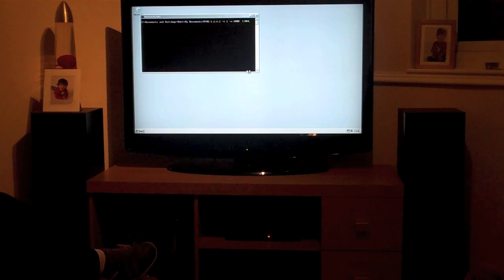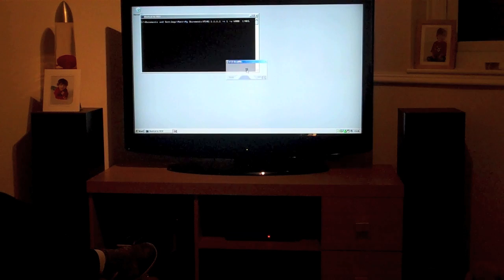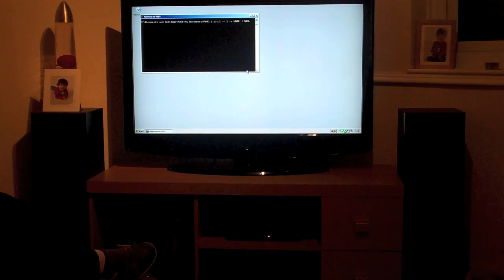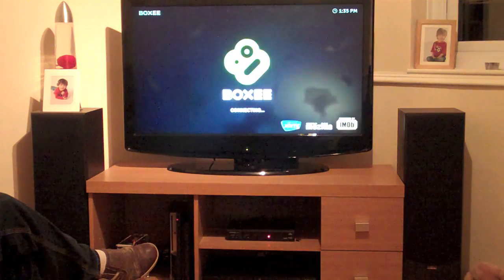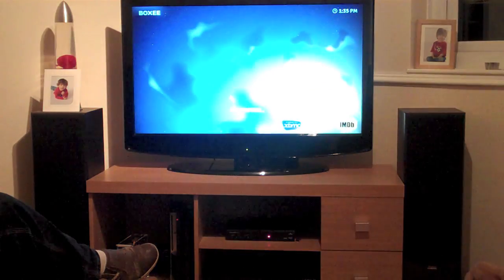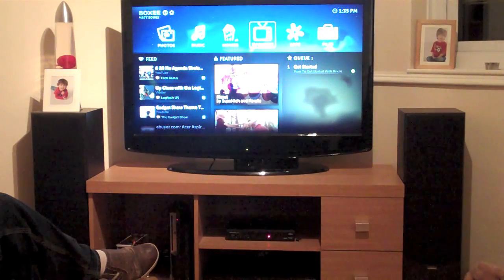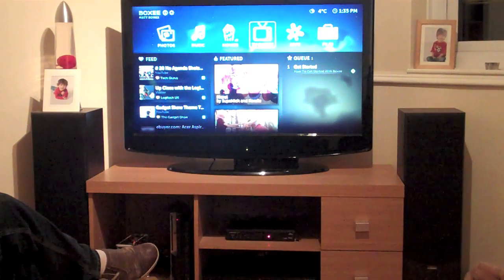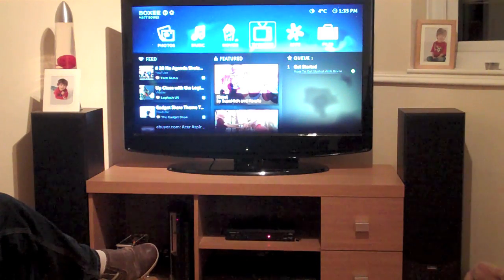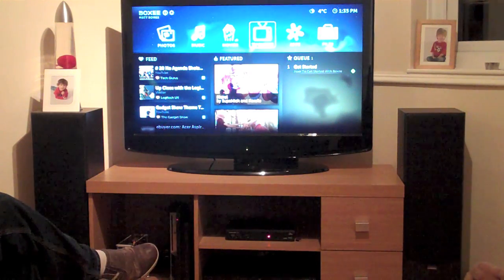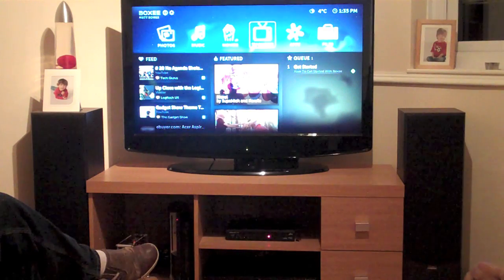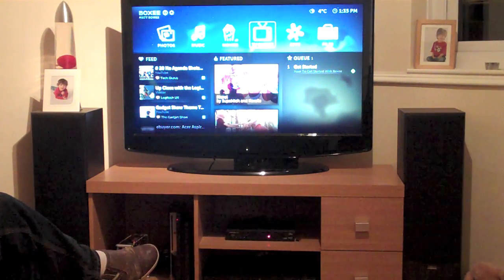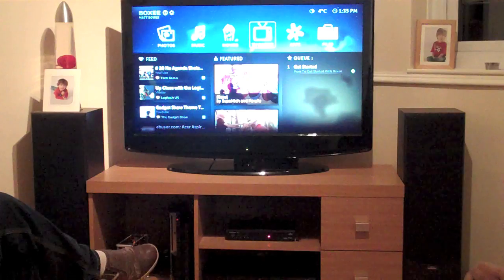So Windows is now loaded and we're just waiting for it to load Boxee, which I've set it up to do automatically. And there we go. Now what I'll do — I'm actually sat here using my iPad to control this using the official Boxee app, which is free.